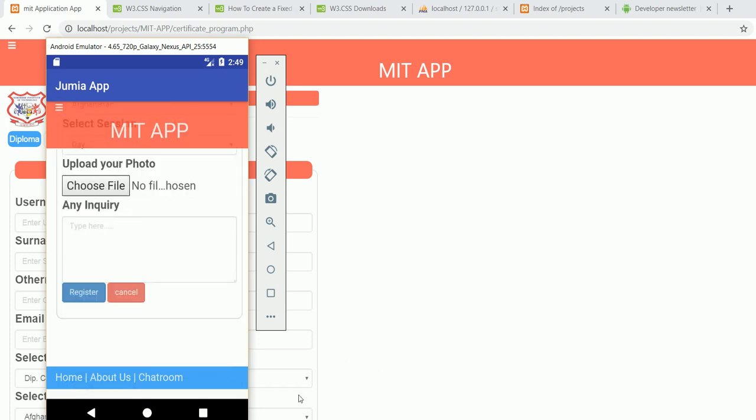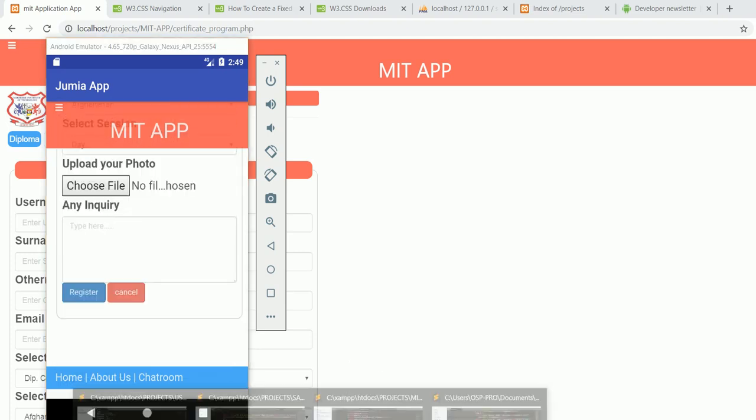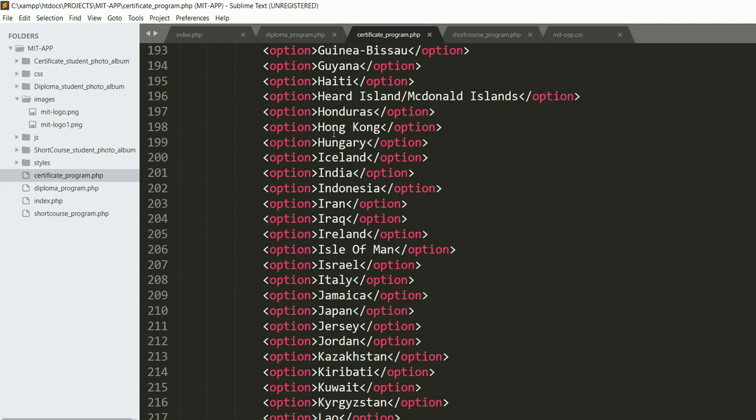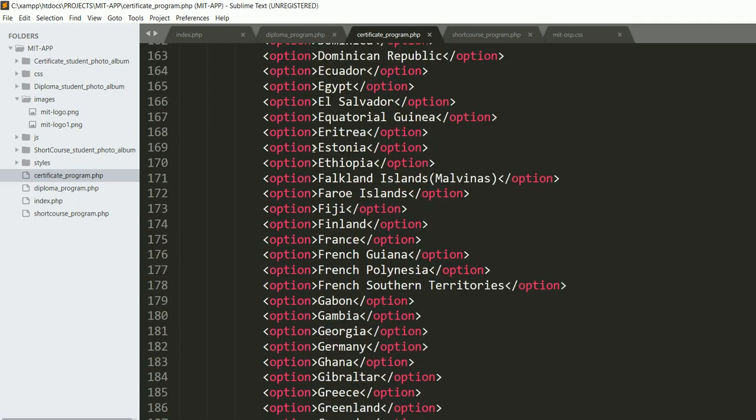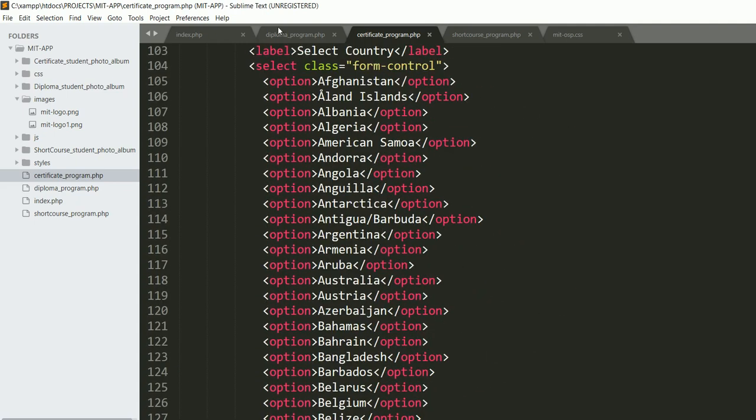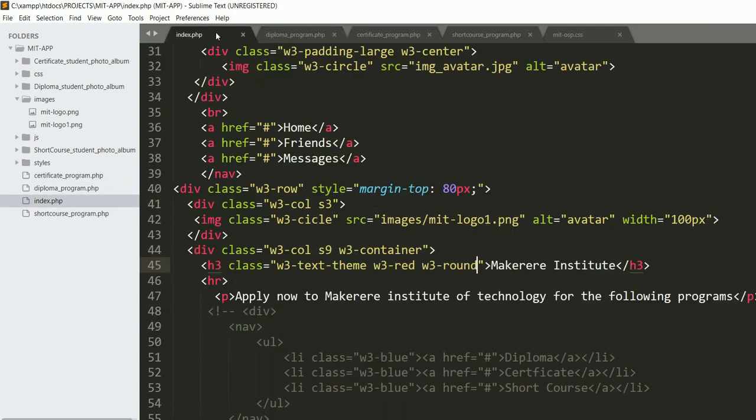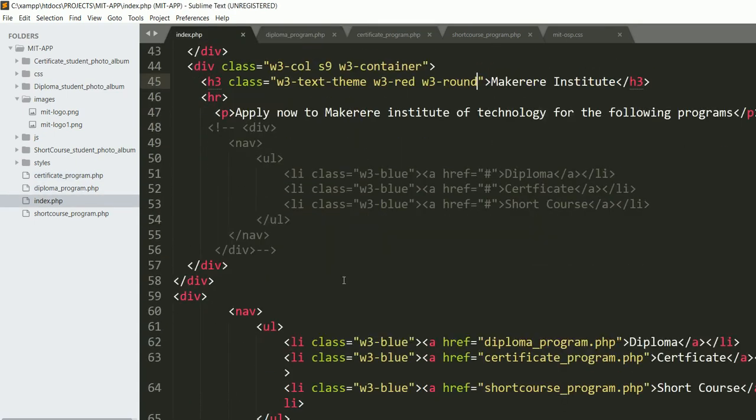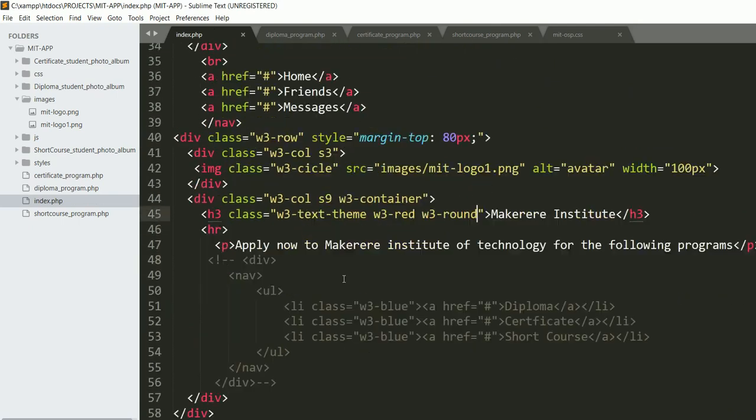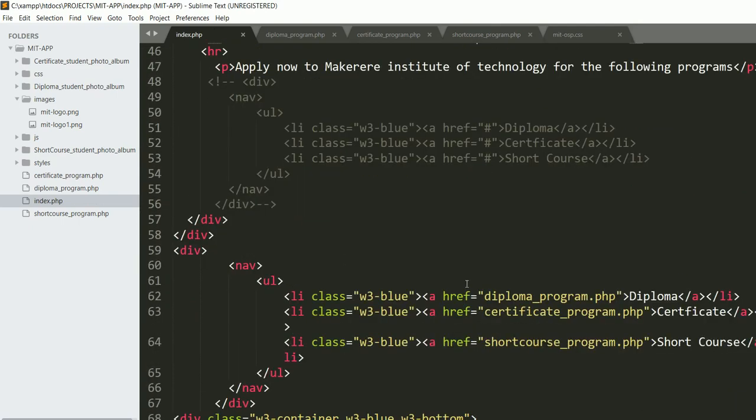Now I want to show you the thing, the logic behind. This is my source code or my piece of code. If we check, these are my applications.